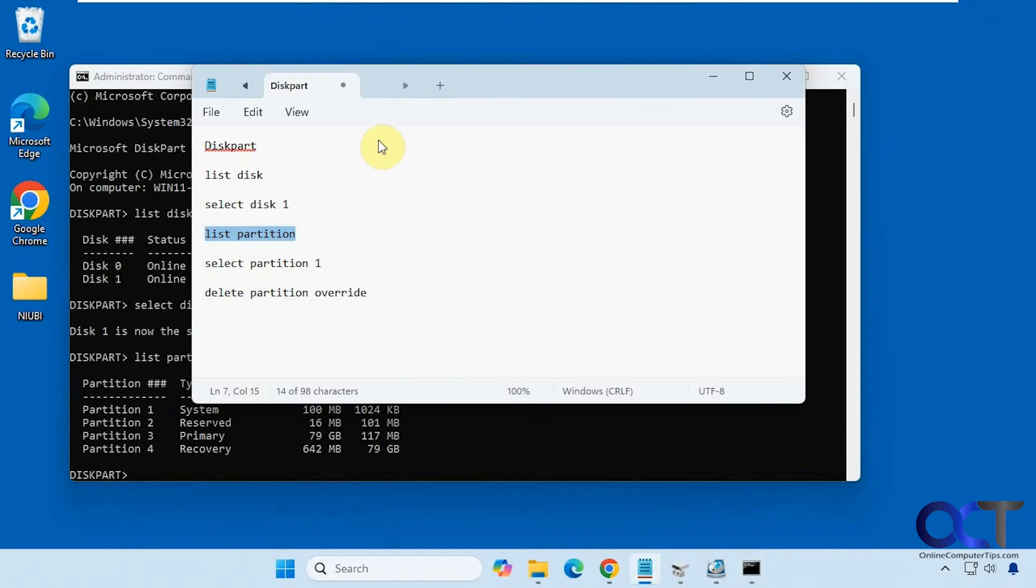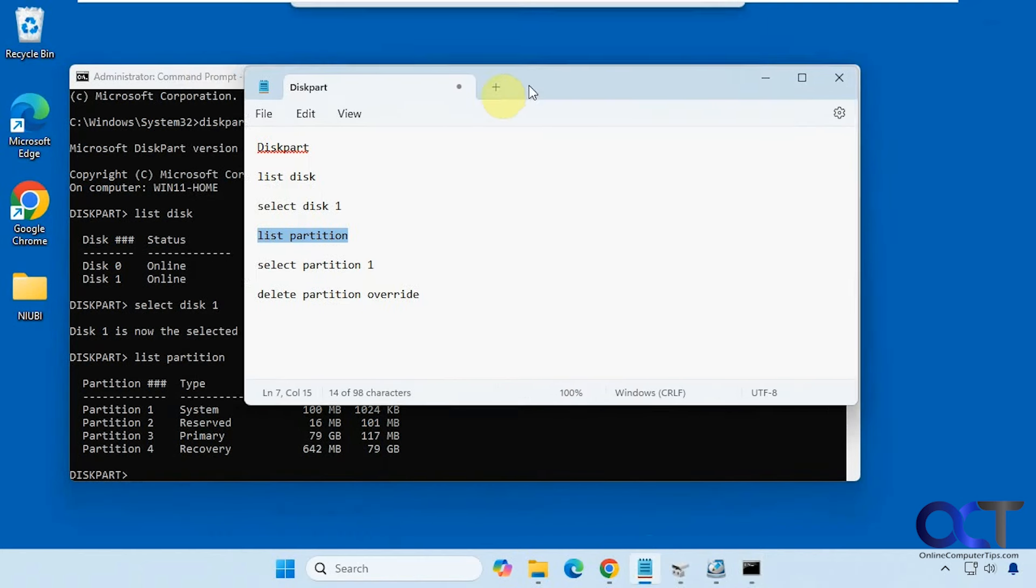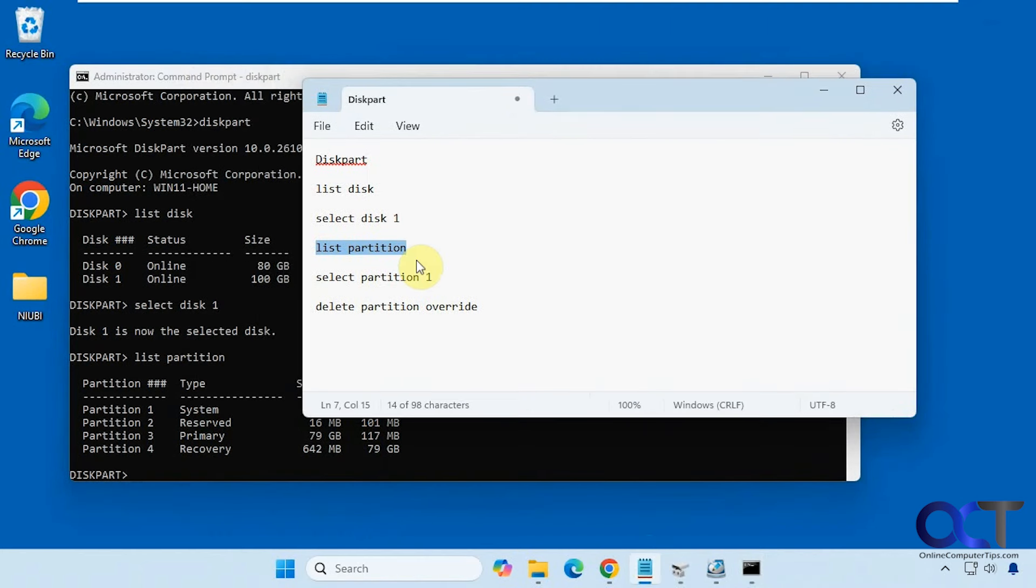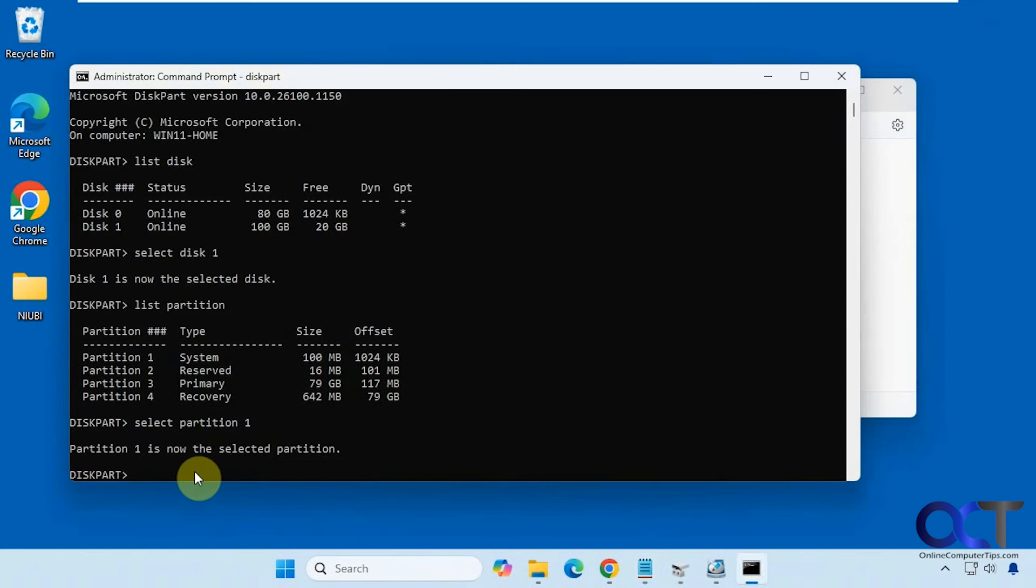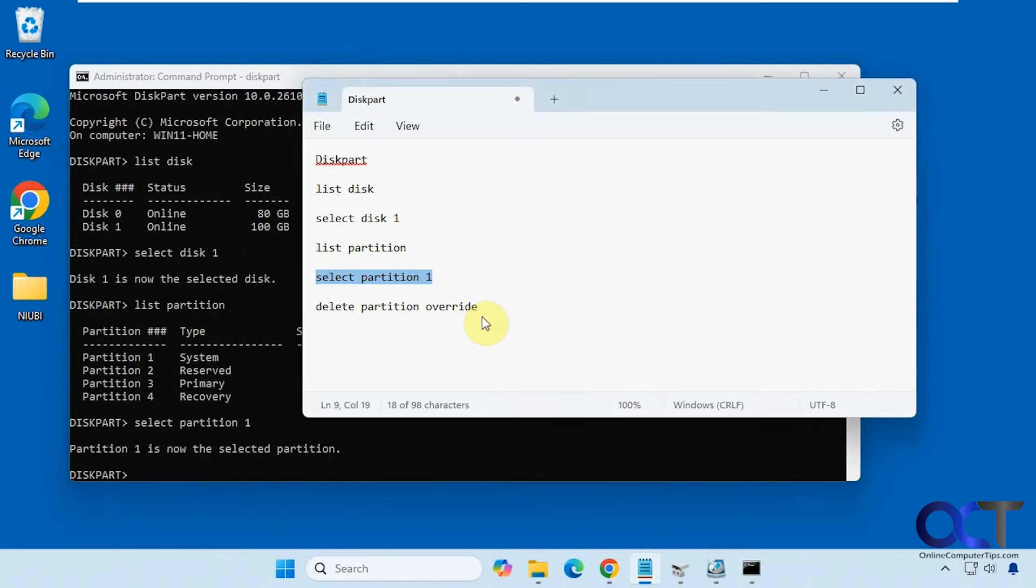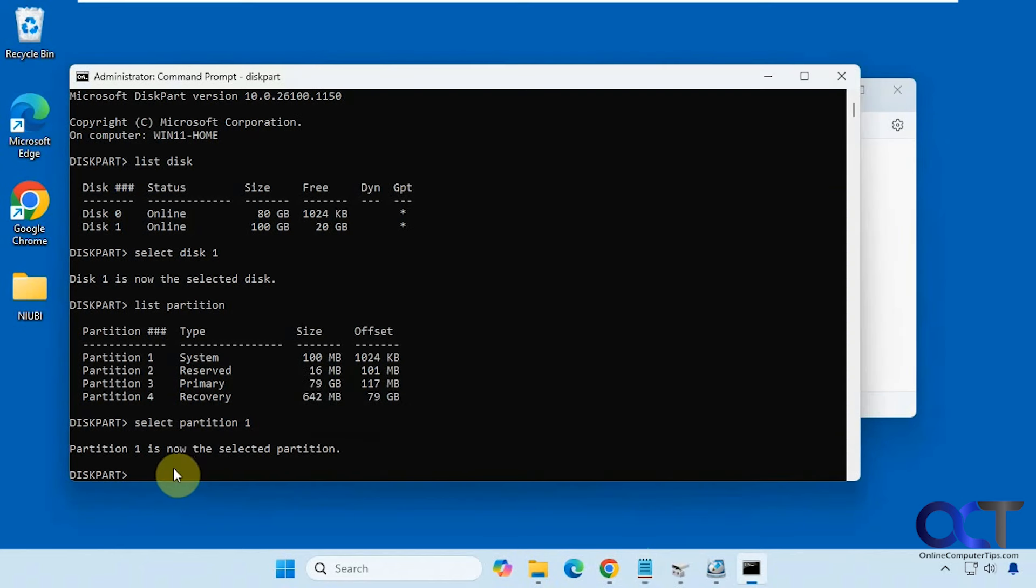Alright, so we're going to select our first partition here. So we're going to start with partition one. So now that's the selected active partition. So now we need to delete the partition with delete partition override.